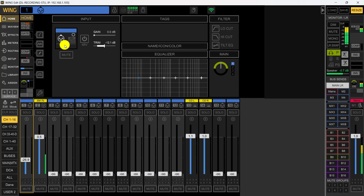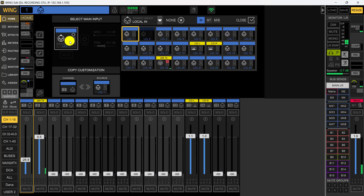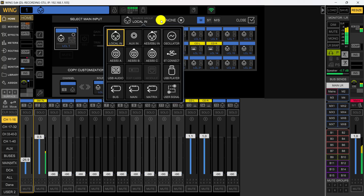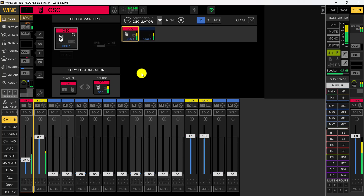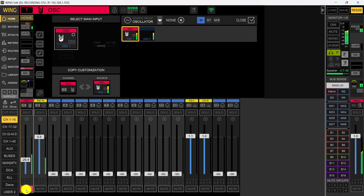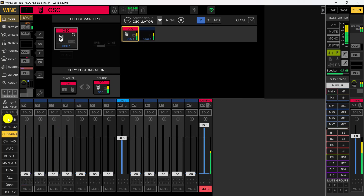We're going to do this first through the software, then on the mixer itself. We click on channel one as our destination, and select the oscillator as our source. As you can see right here, you can hear it — it's come on. We can mute it out of there.